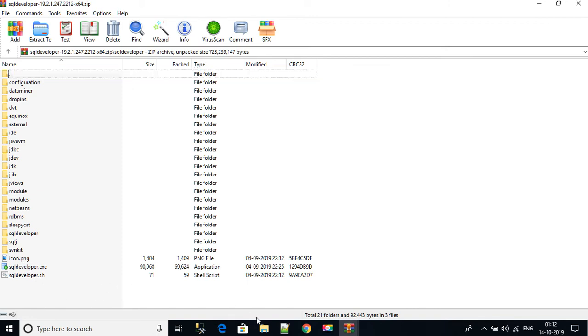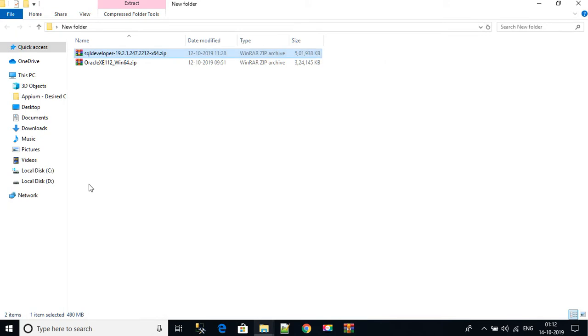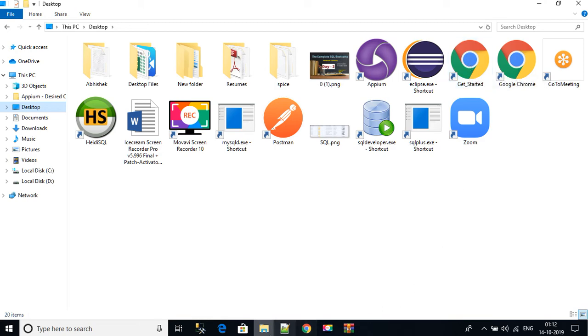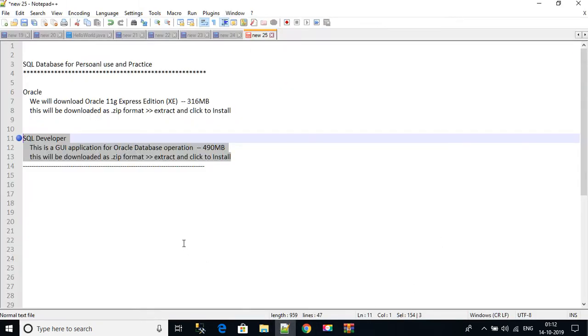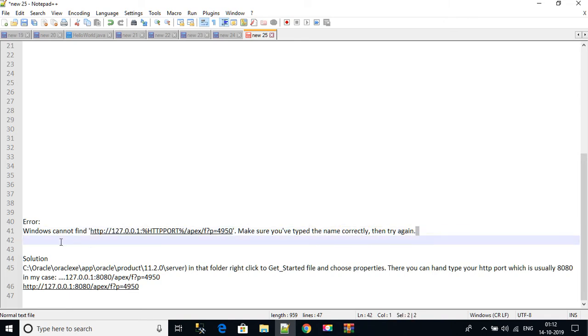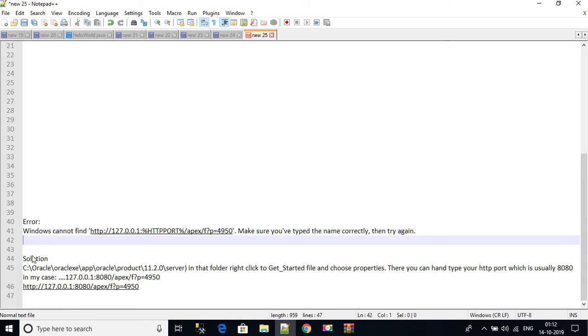Let us get started. Usually when you click on it you will see one error. Which error? If you're getting this error like Windows cannot find HTTP 127.0.0.1 and make sure you have typed the name correctly and then try again. If you are getting this error, the solution is very simple.